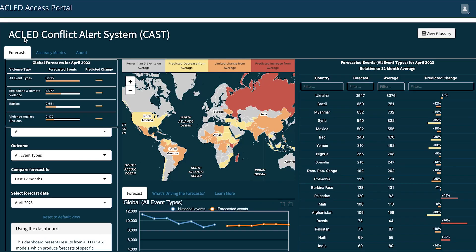This is the CAST dashboard. This demo will walk you through the main sections of the tool, beginning with the forecasts. By default, this tab shows the global forecast for the present month, displaying an aggregated count of all events and disaggregated counts by event type. You will also notice a predicted change column, which indicates if the number of events is increasing, decreasing, or staying the same relative to the average number of events per month. Increases are indicated by a red arrow up, decreases by a yellow arrow down, and an orange line indicates a limited change. If a country or administrative division is shaded in gray on the map, this indicates it is excluded from the dashboard results because it has too few events per month on average.